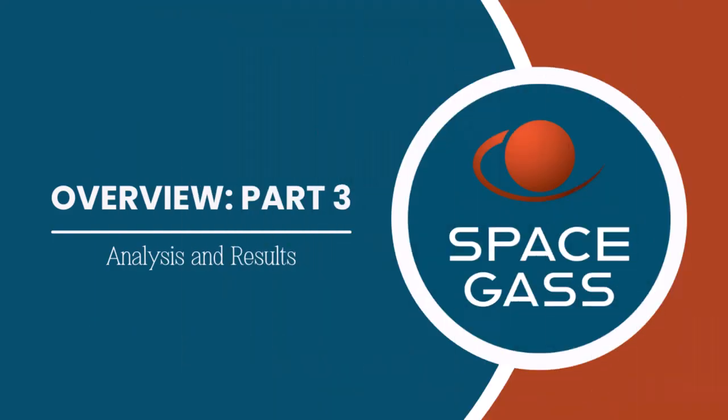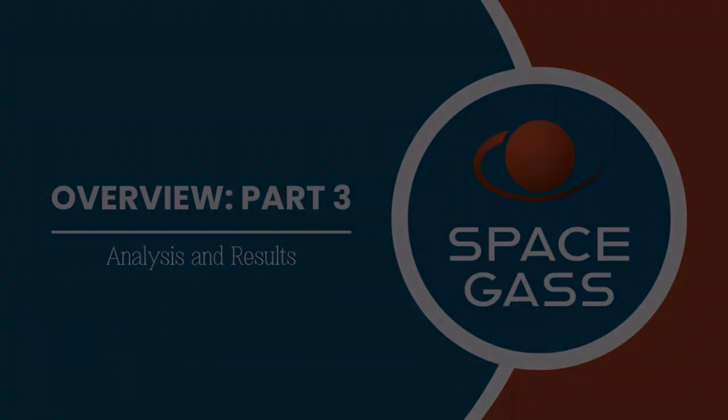Hello everyone and welcome. In today's video we will look at how to analyze a model and display and interpret the results.